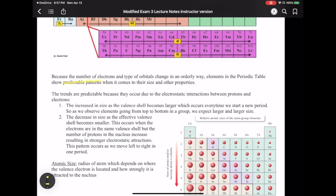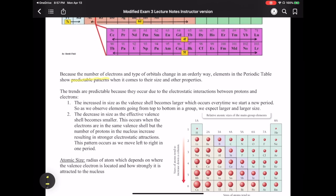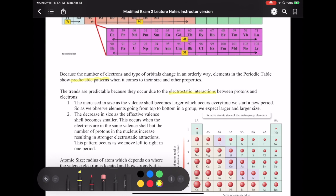The reason these trends are predictable is because they occur due to electrostatic interactions. Remember that opposite charges attract each other and like charges repel each other. So there are electrostatic interactions between protons and electrons — specifically those valence electrons.